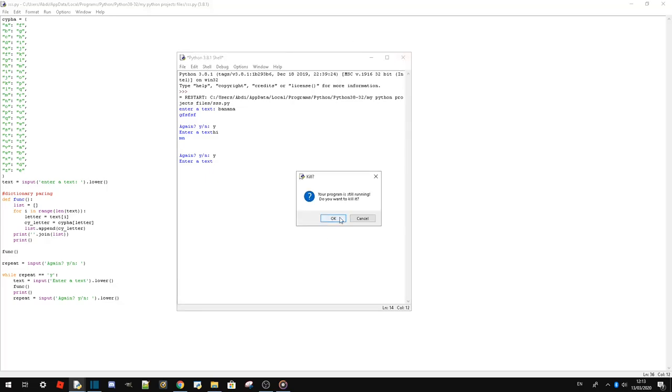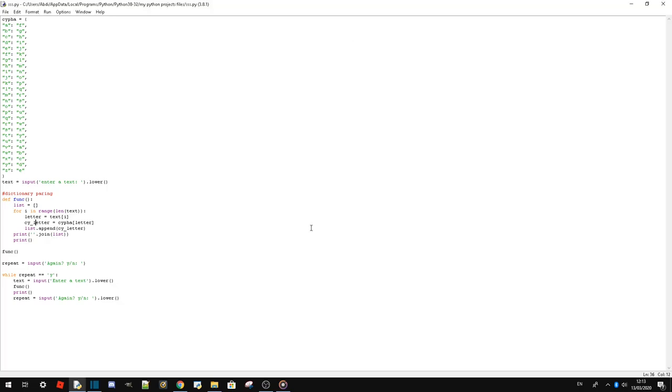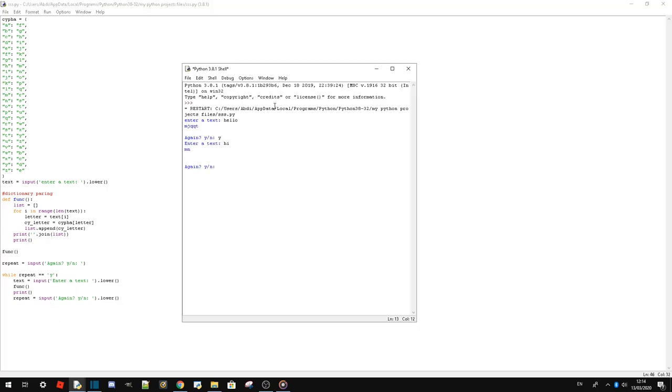Just put it to new line, and then repeat again. So there we go, it's working.